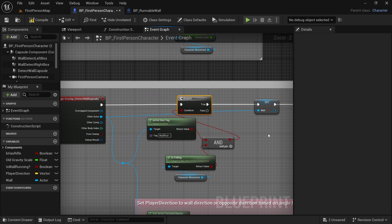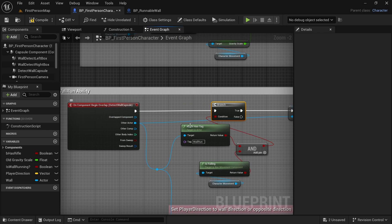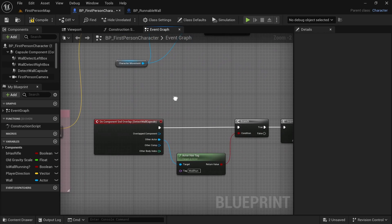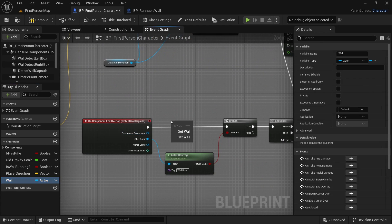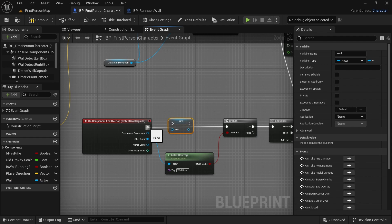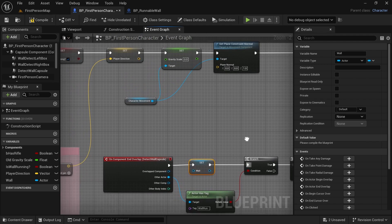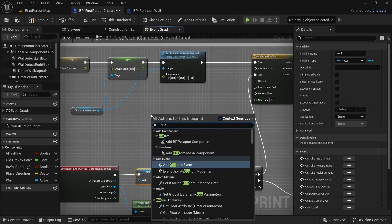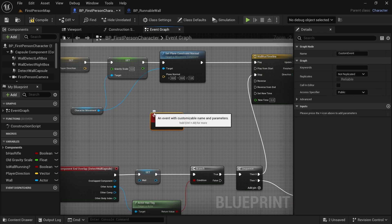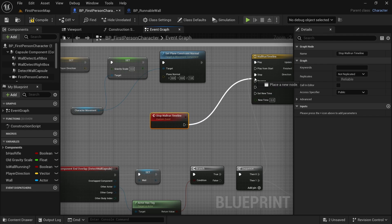Now we also have to reset this variable when we end overlap. So let's go there, and we will set the wall to nothing, it will just be empty. We also want to make a custom event here, because we will want to stop the wall run timeline when we are jumping off the wall. So let's say stop wall run timeline. And we want to connect it to the stop pin here.